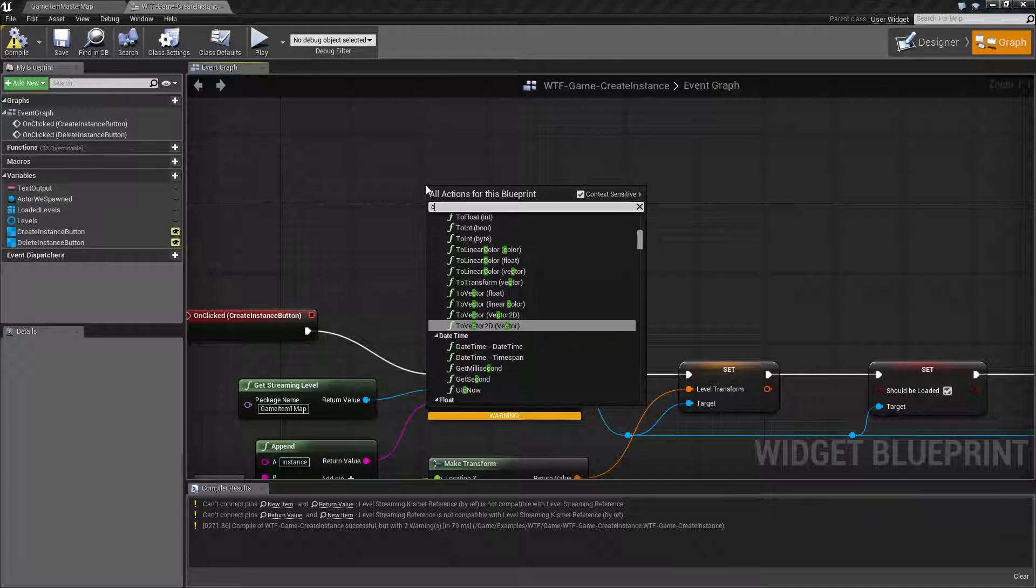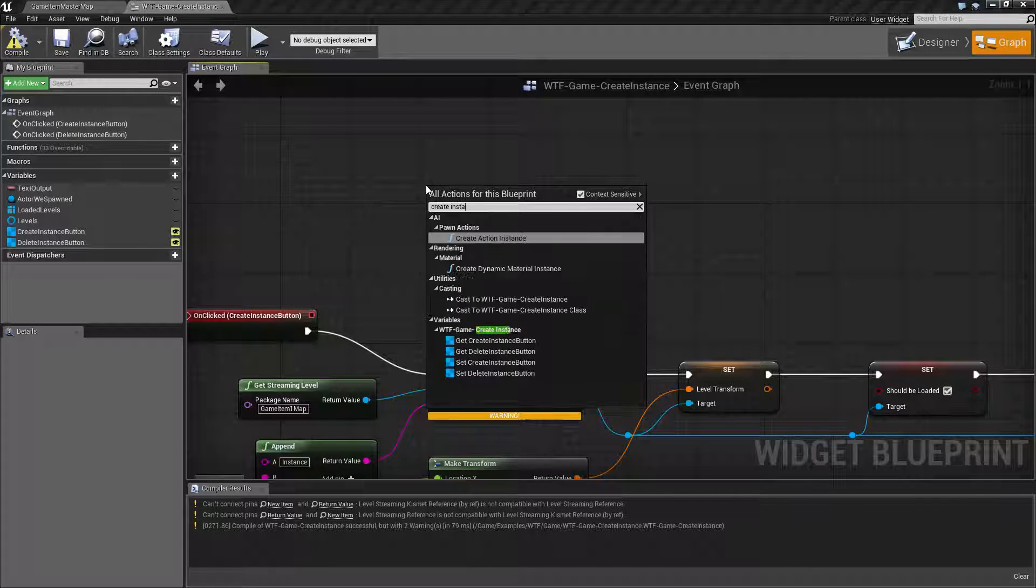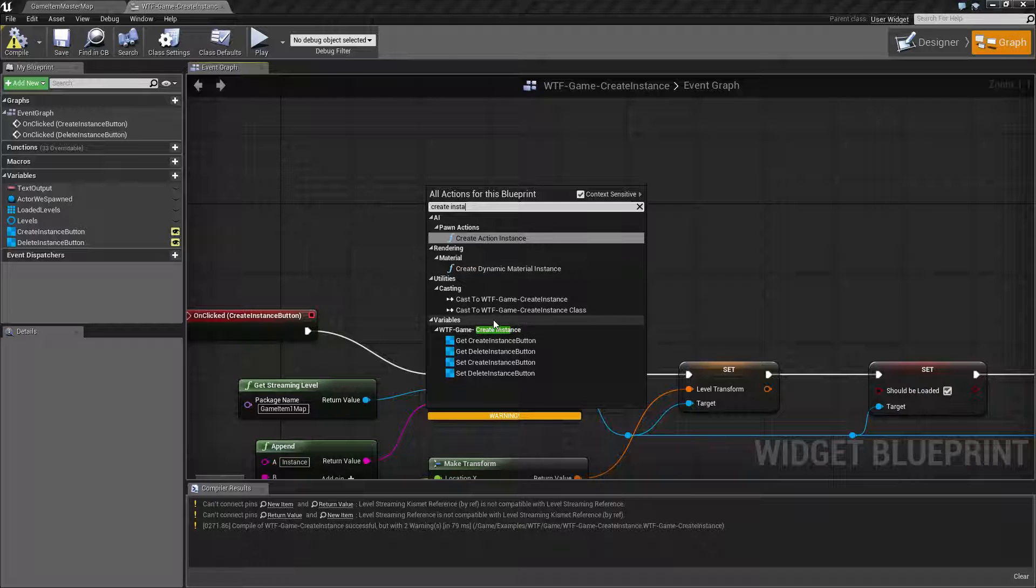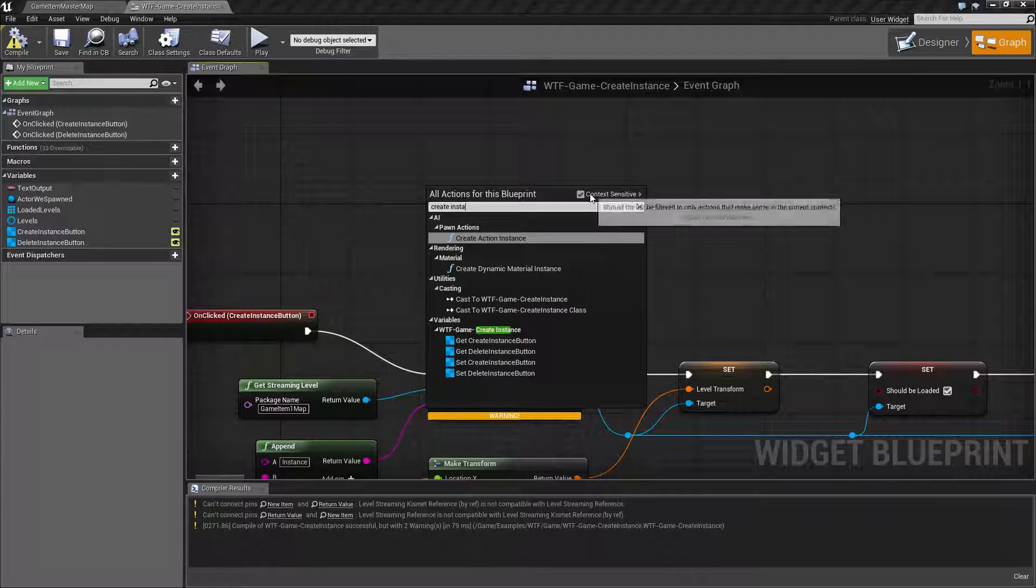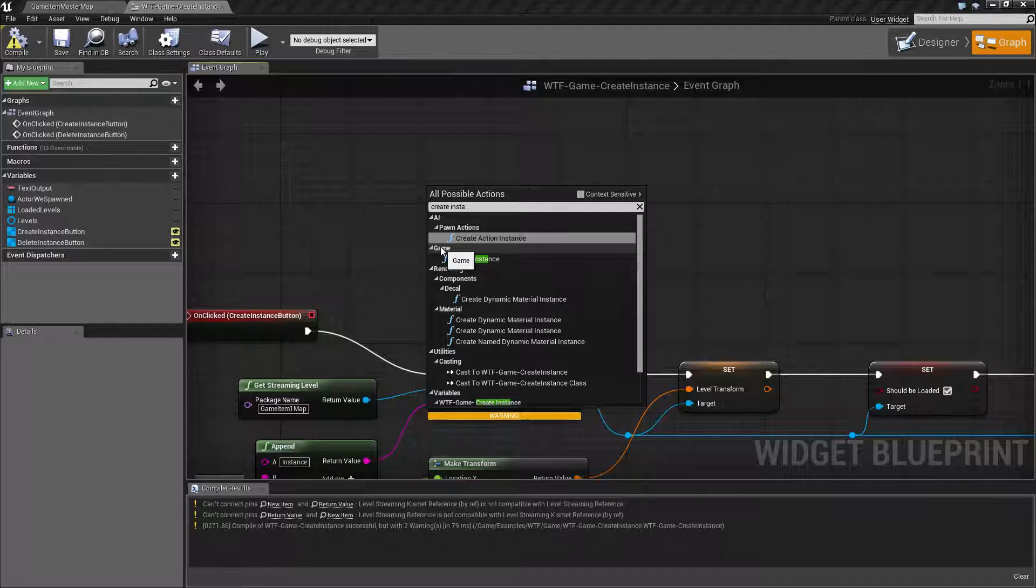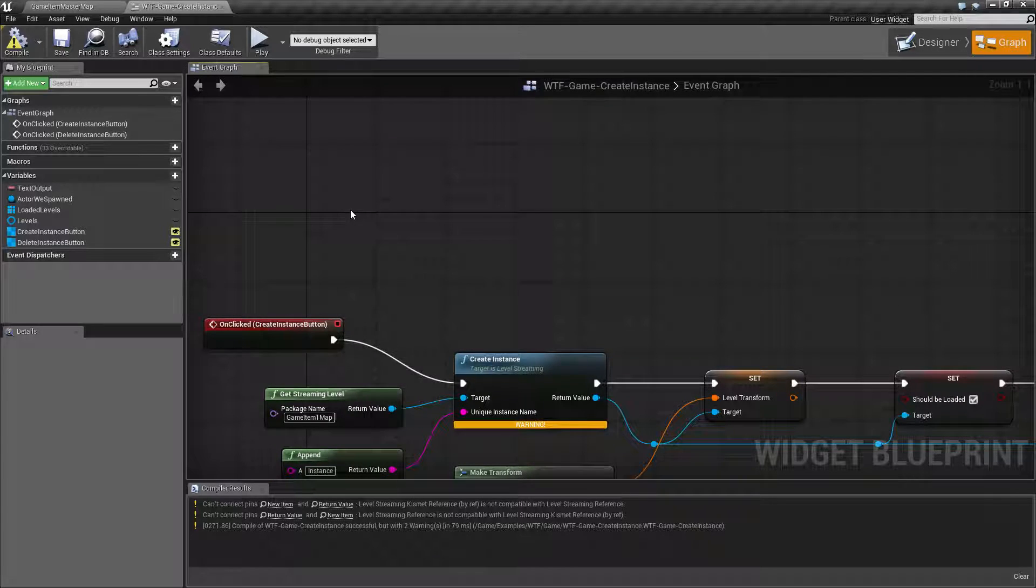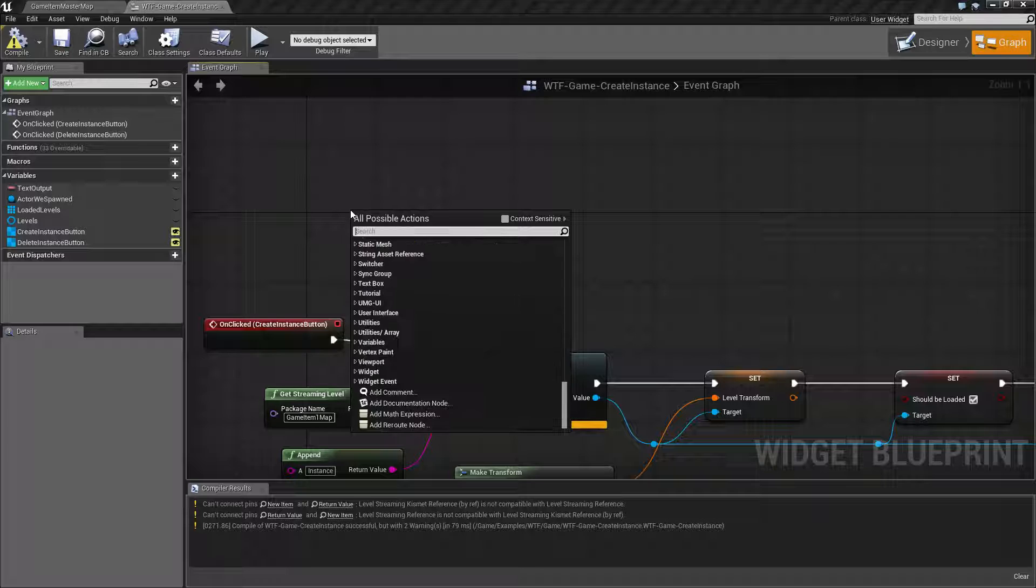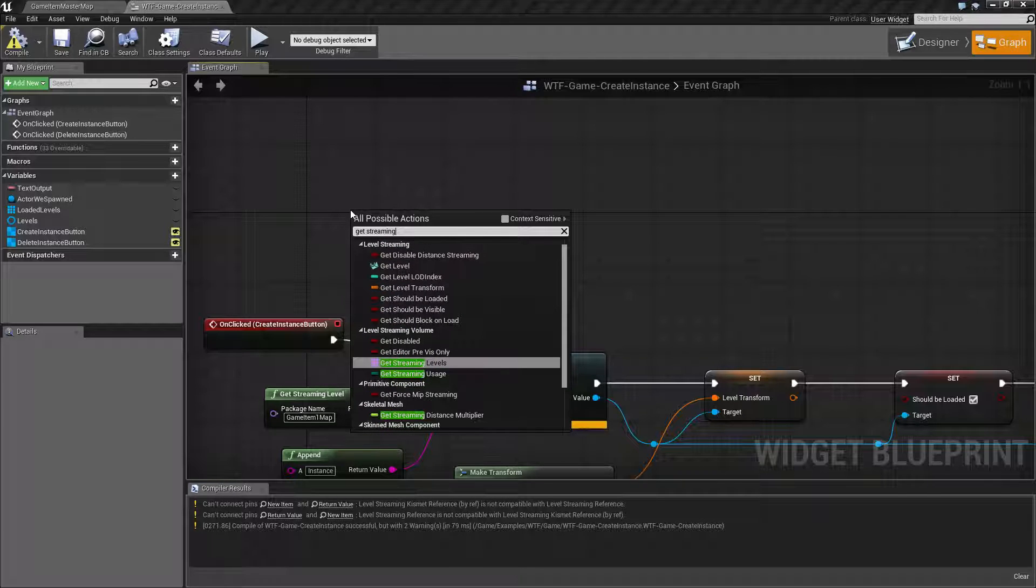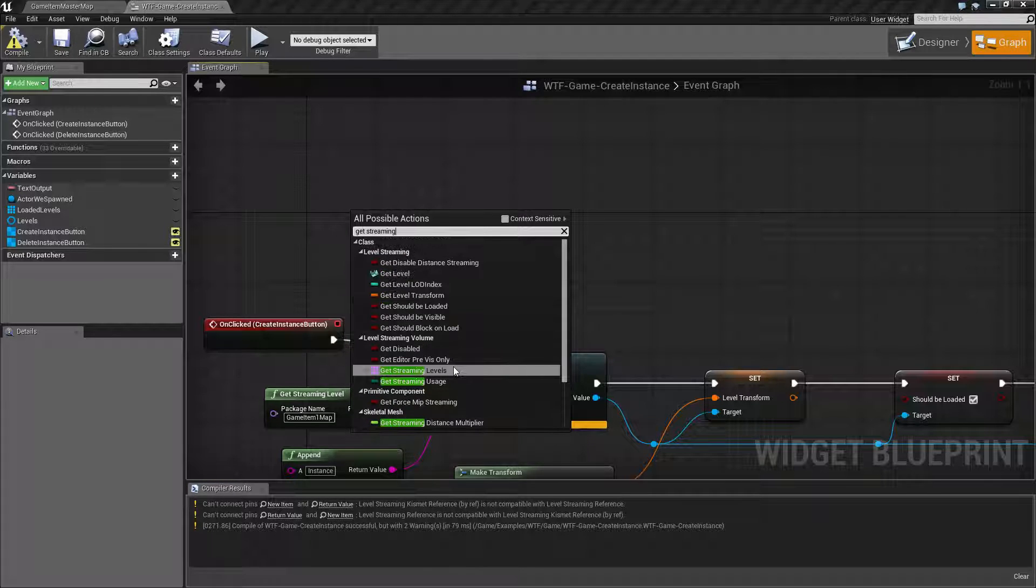So let's look at it. Let me go and do Create Instance. And if we do Create Instance, well we're not going to find anything. We have to uncheck and go down to Game Create Instance. Or in this case if you have a streaming level.